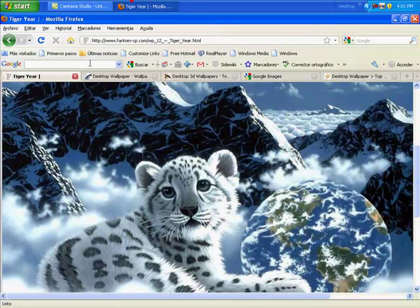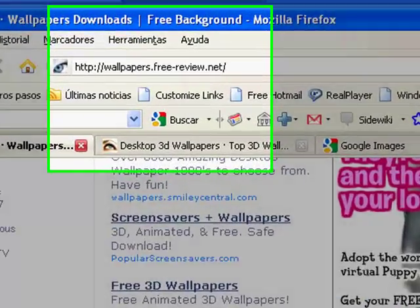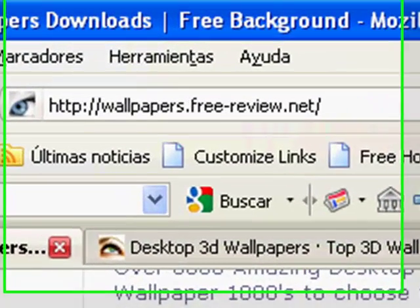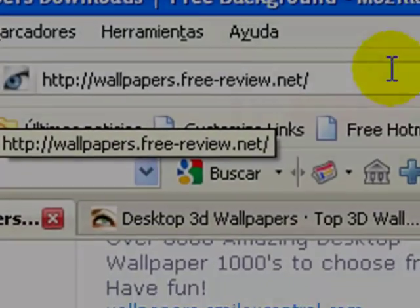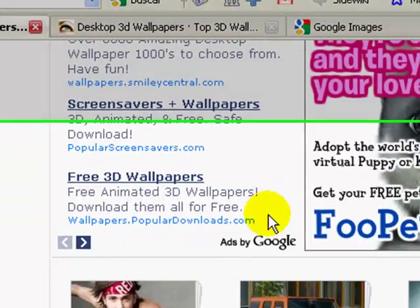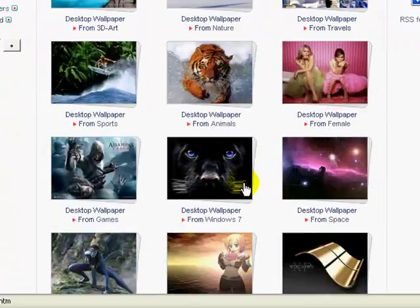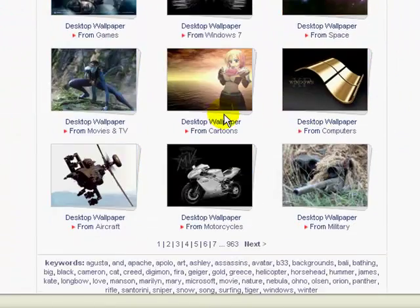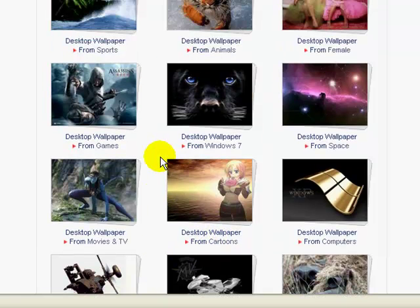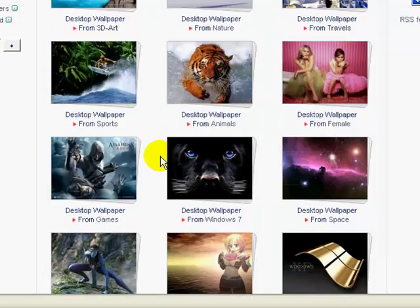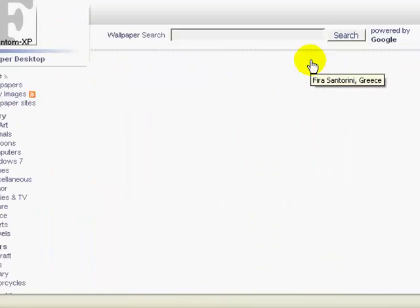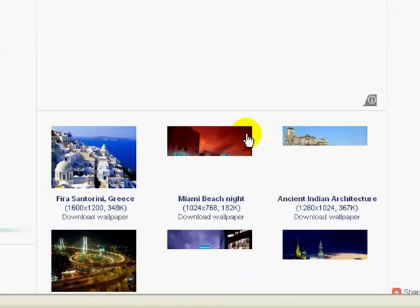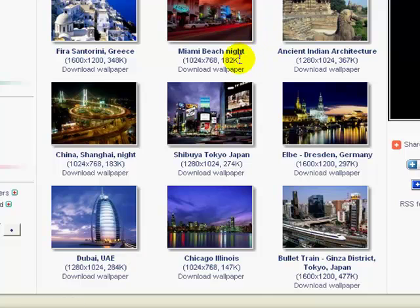So that is how you get a picture on phantomxp.com. So now we're going to go to wallpapers.free-review.net, it's the same concept, you just look for the one that you like. This time I'm going to be looking at travel, I'll click on that, and look for the one that I like.